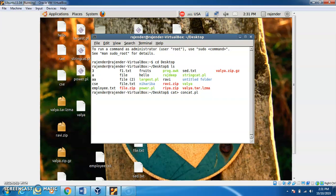We are now inside the file. The first line is known as the shebang. It tells the compiler that this is a Perl script. We are also using a hash for command.